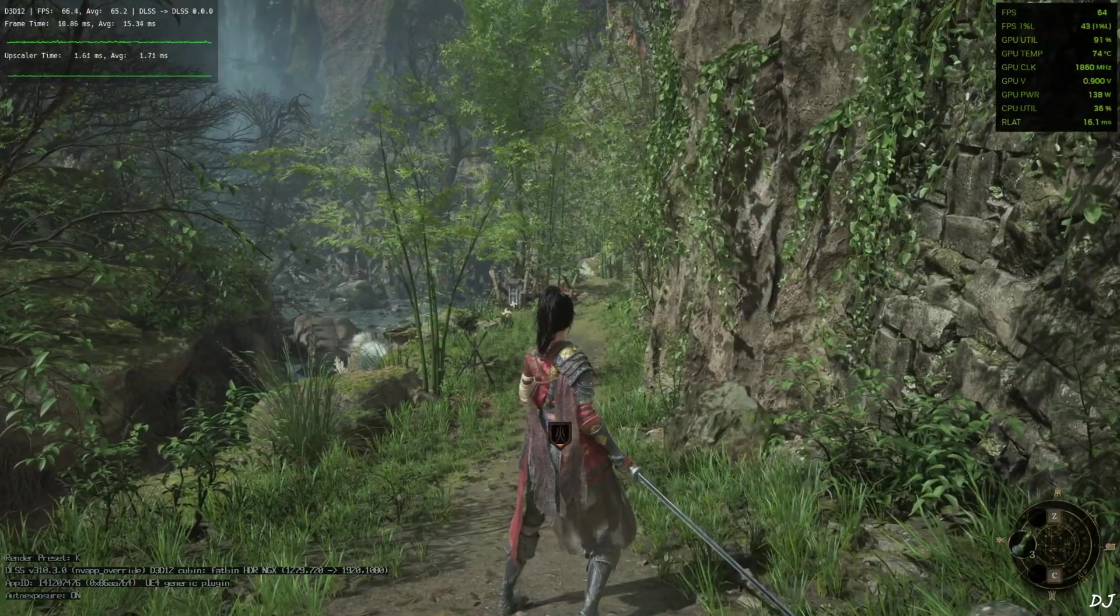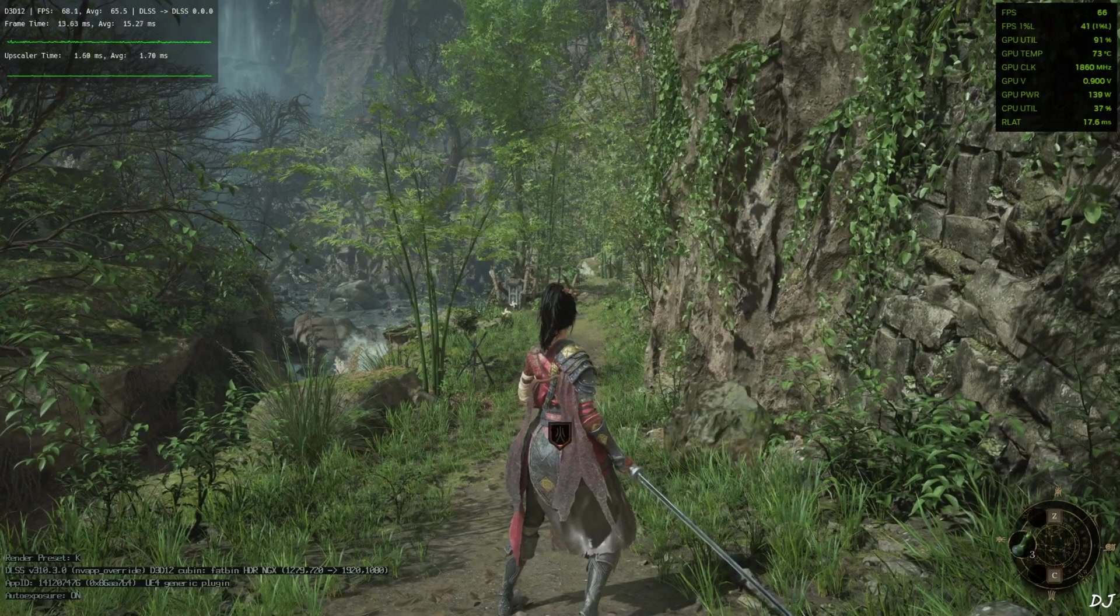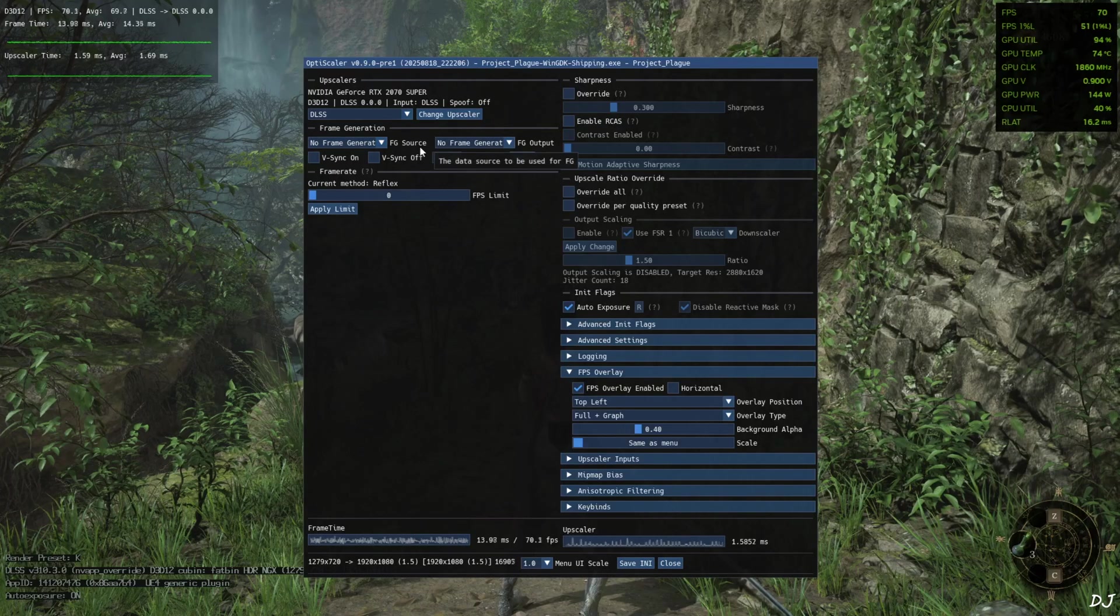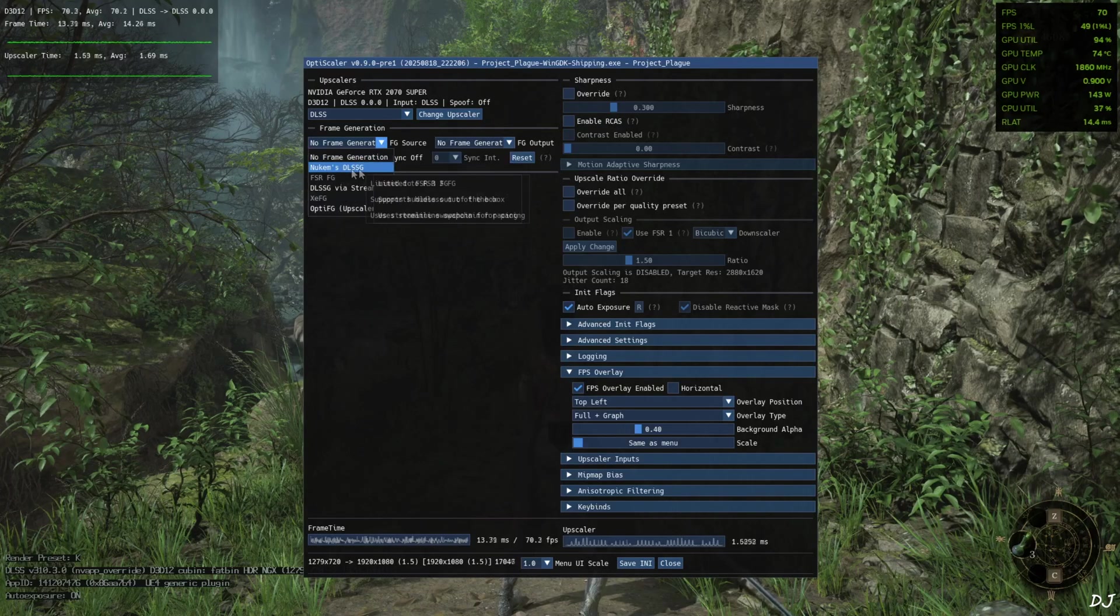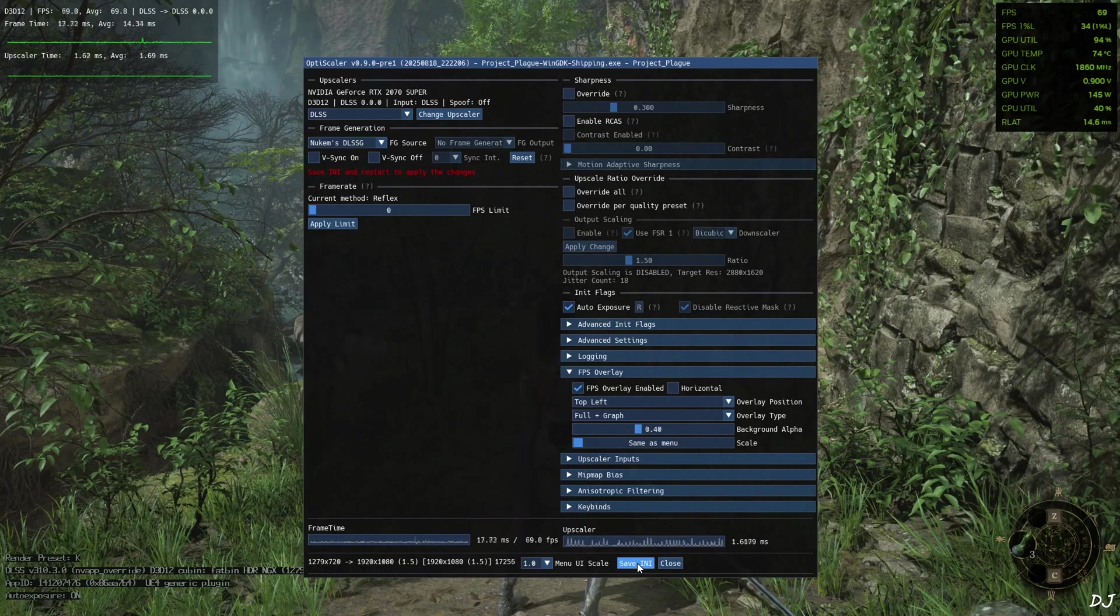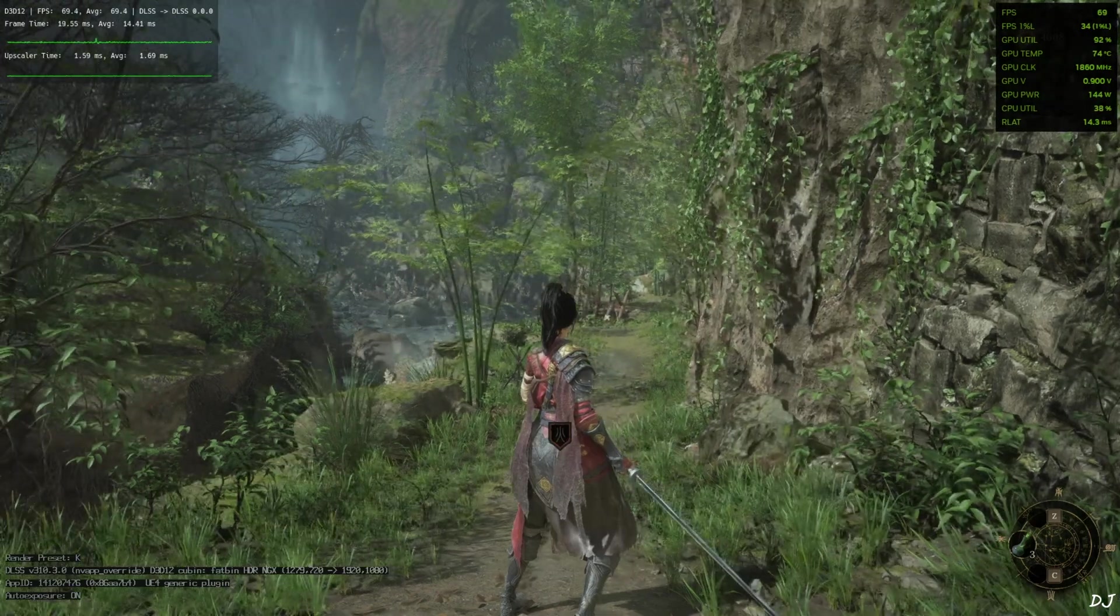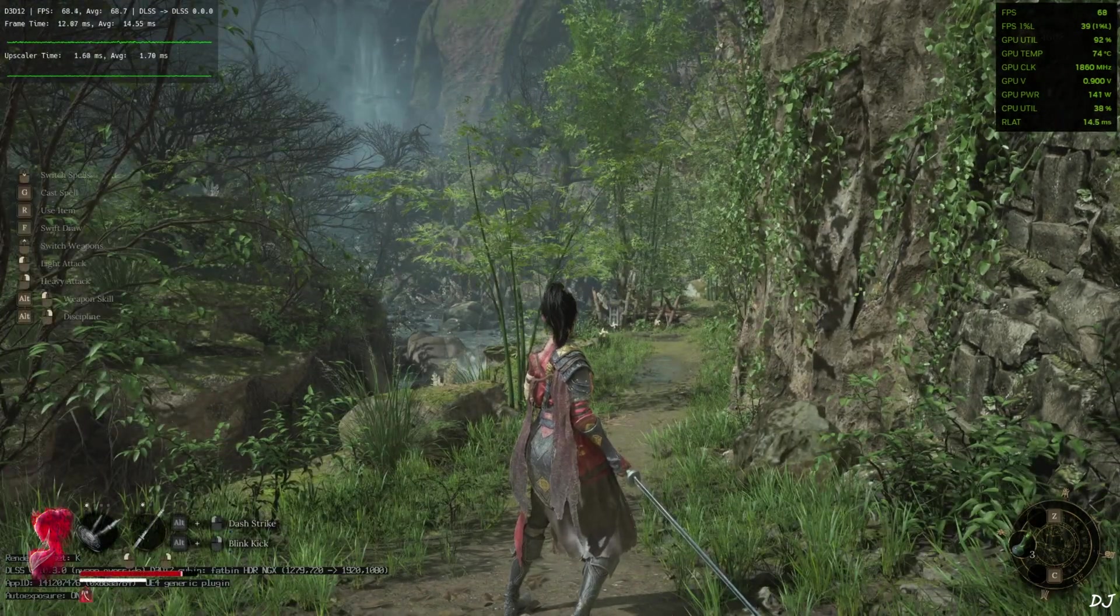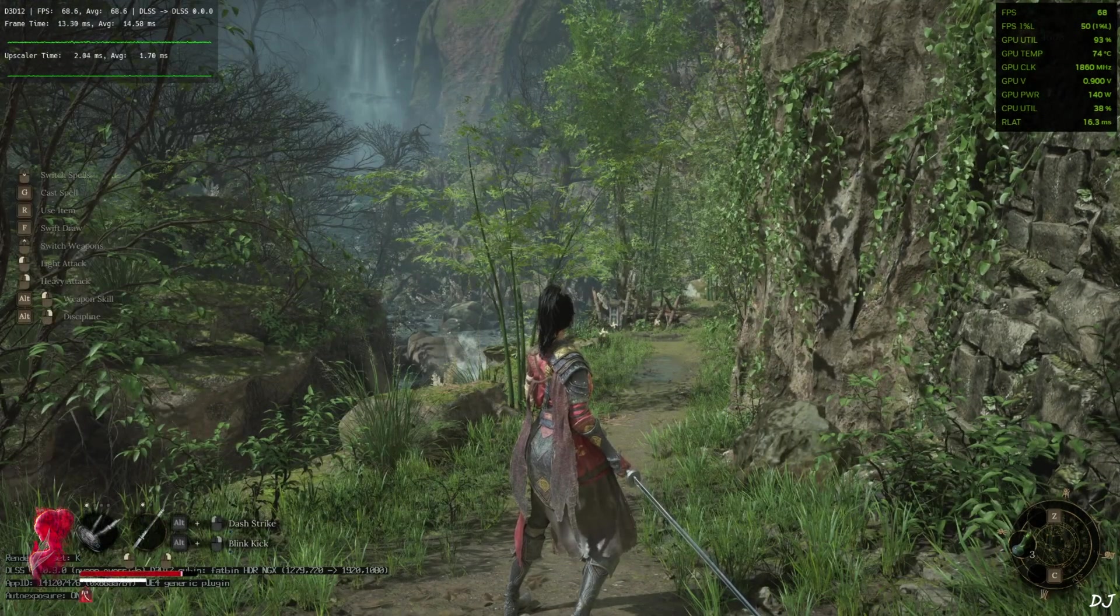First I'll enable Nukem 9's mod. Open OptiScaler menu. Click on the drop-down bar next to FG source. And select Nukem's DLSSG. Now just click on save and close. We need to restart the game for the change to take place.